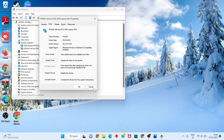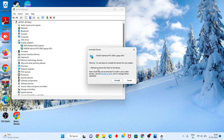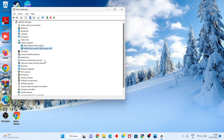Go to the graphics driver. Click to Uninstall. Do not check the option to attempt to remove the driver. Click Disable, then click Uninstall. If your Windows has no problem, click Cancel.